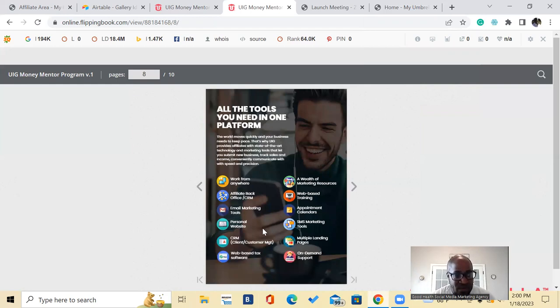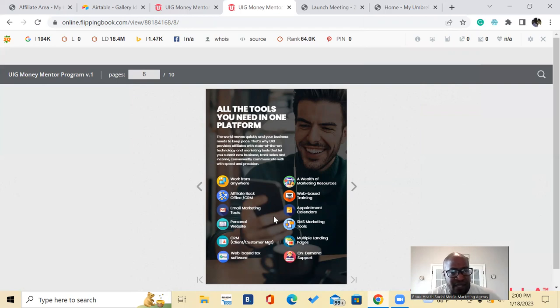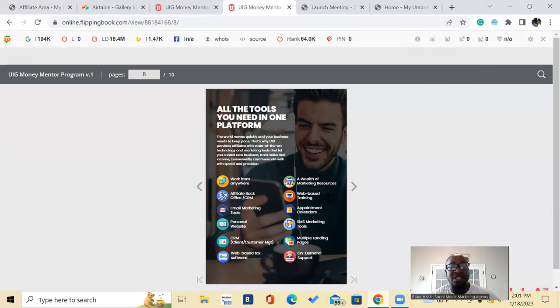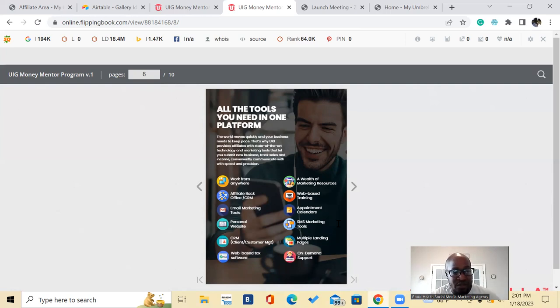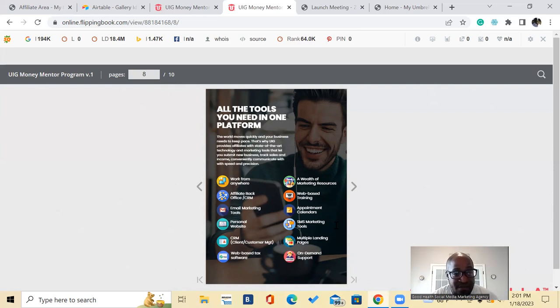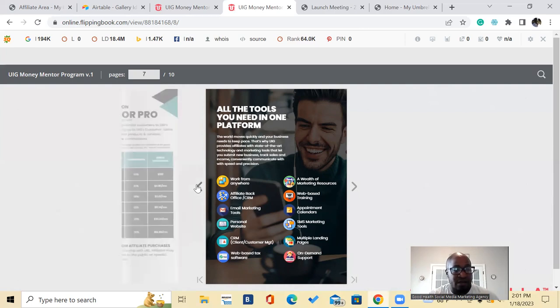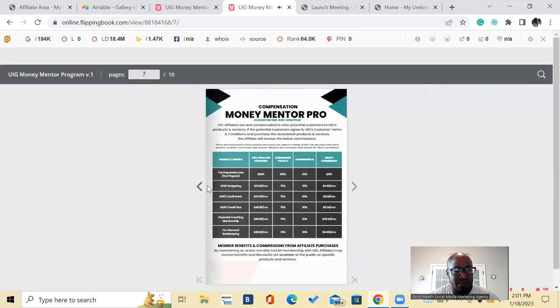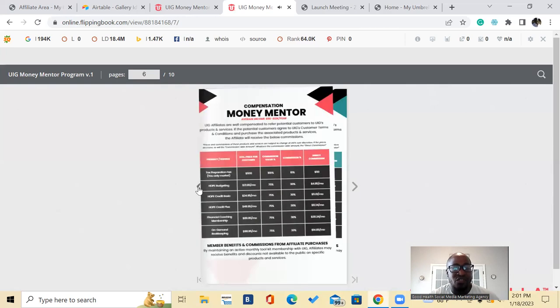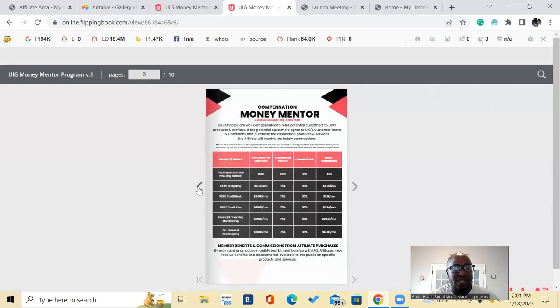All of the marketing tools, you have your personal website, you have a CRM to manage all of your clients. It's web-based software, there is a wealth of marketing resources in here. You have web-based training for you guys, appointment calendars, text message marketing is there, multiple landing pages and on-demand support. For these reasons, I think this is an excellent program. Again, I'll leave a link in the description for you to go ahead and get signed up, start your free trial as a money mentor.